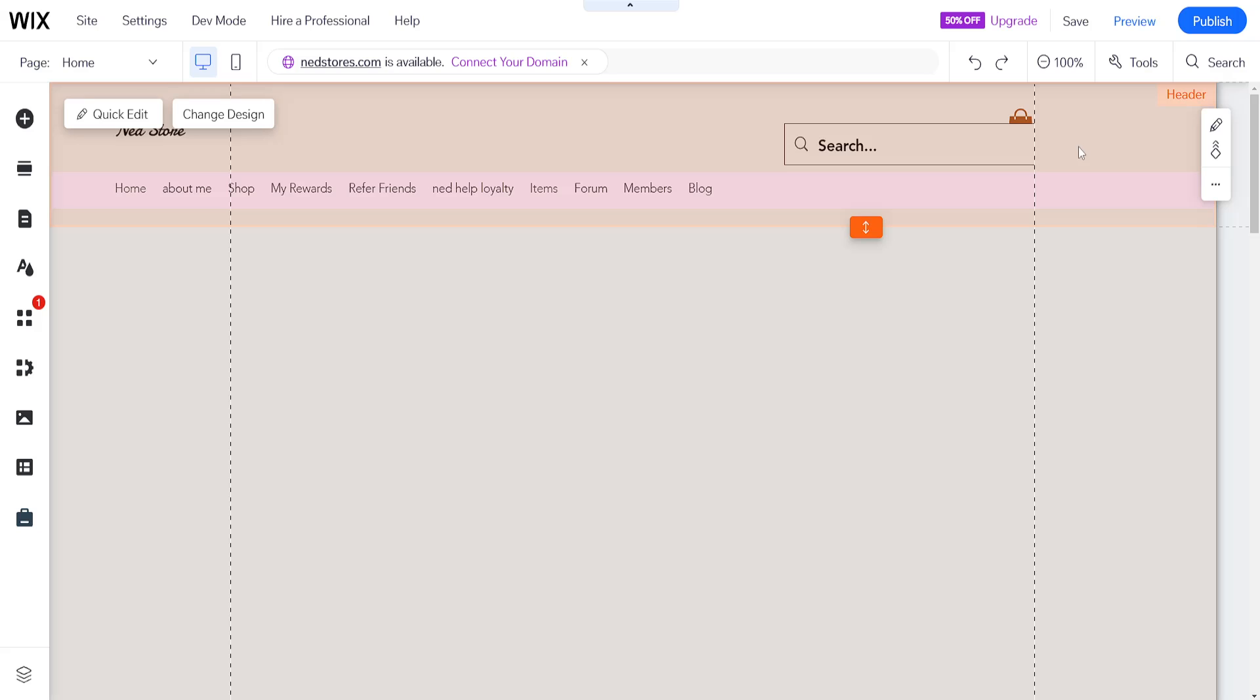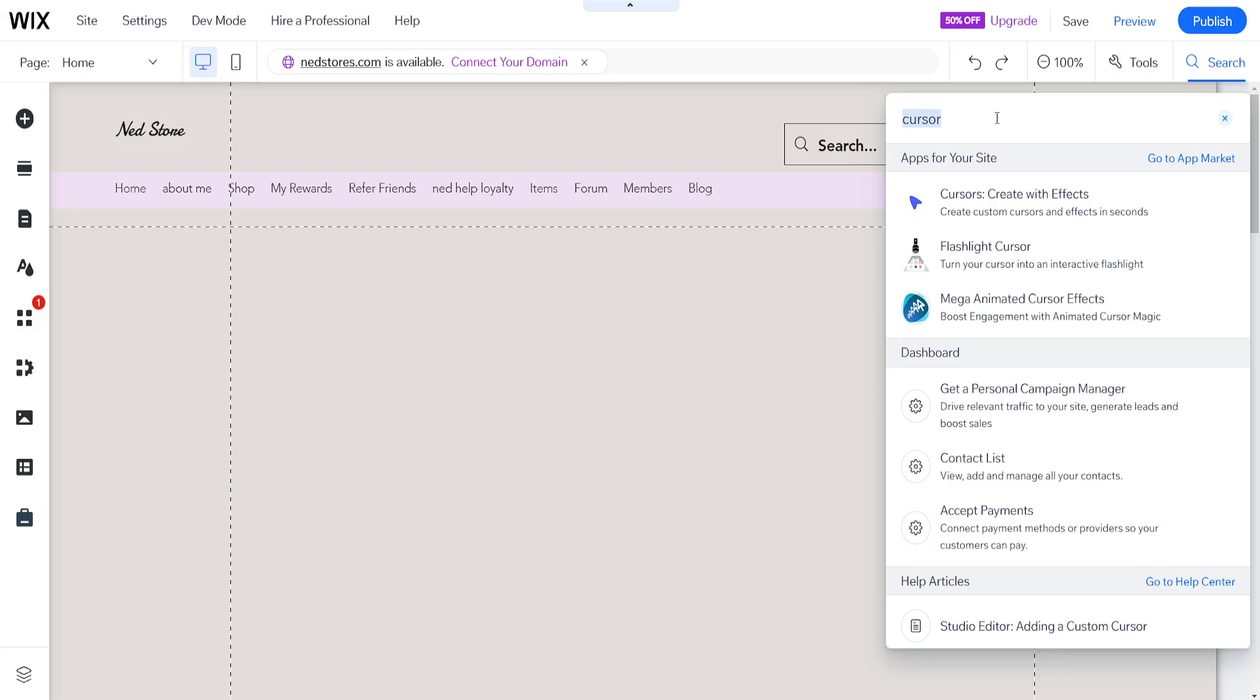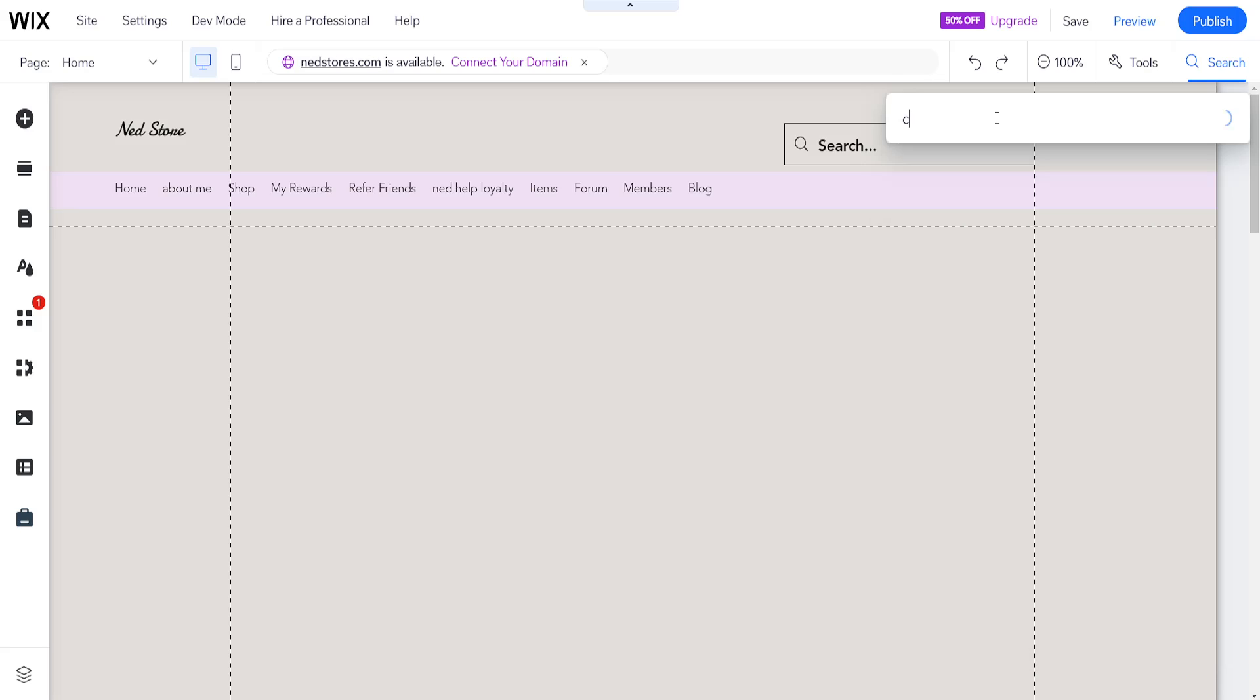Once we're taken to the Wix website editor, the first thing we're going to do is click on this magnifying glass and search for cursor here like I have.